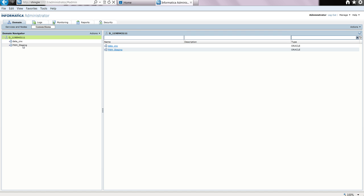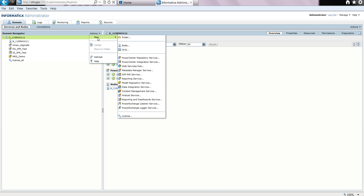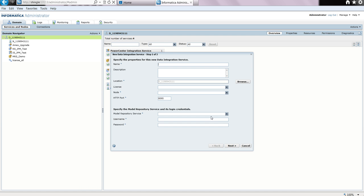It is recommended that separate schemas be used for the profile warehouse and staging database, but for this demo, we are using the same schema. Now to create the data integration service. To do that, we first switch back to the services and nodes tab, and from actions we select new and select data integration service.